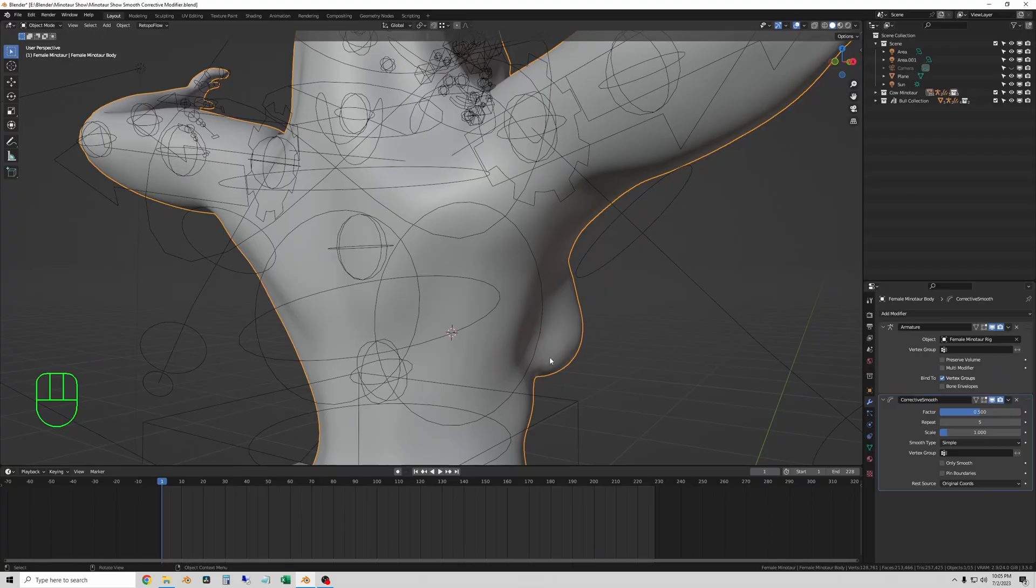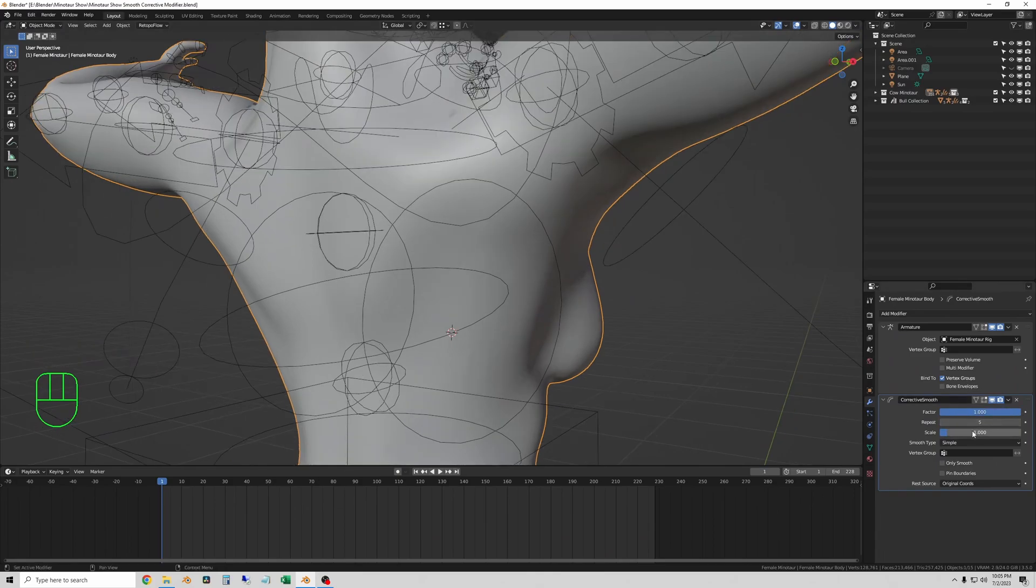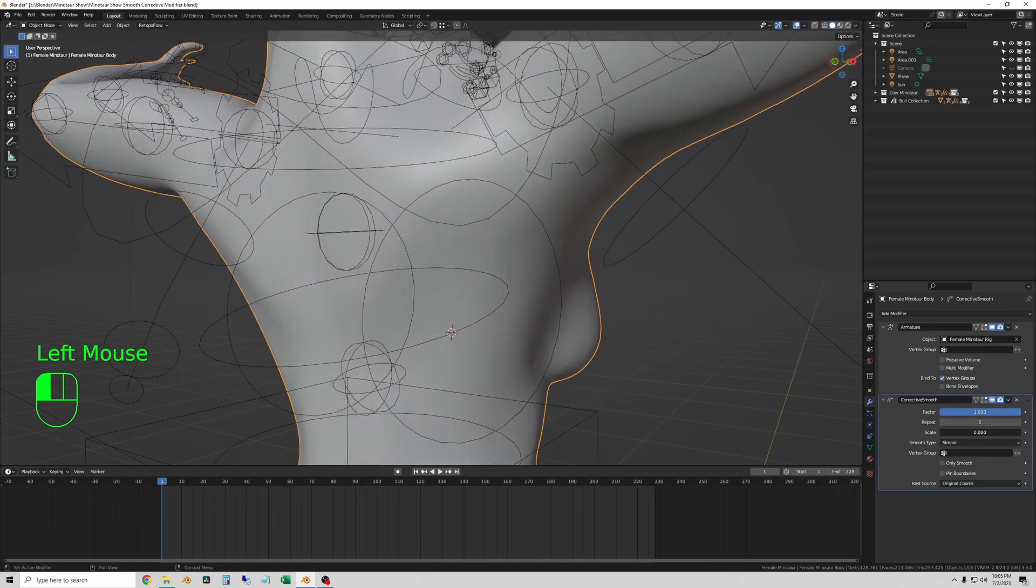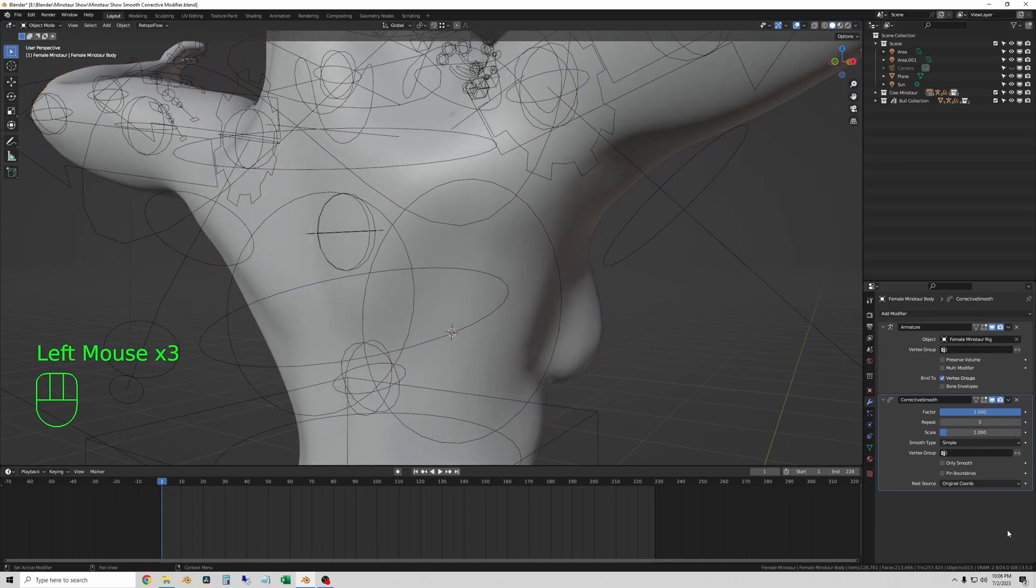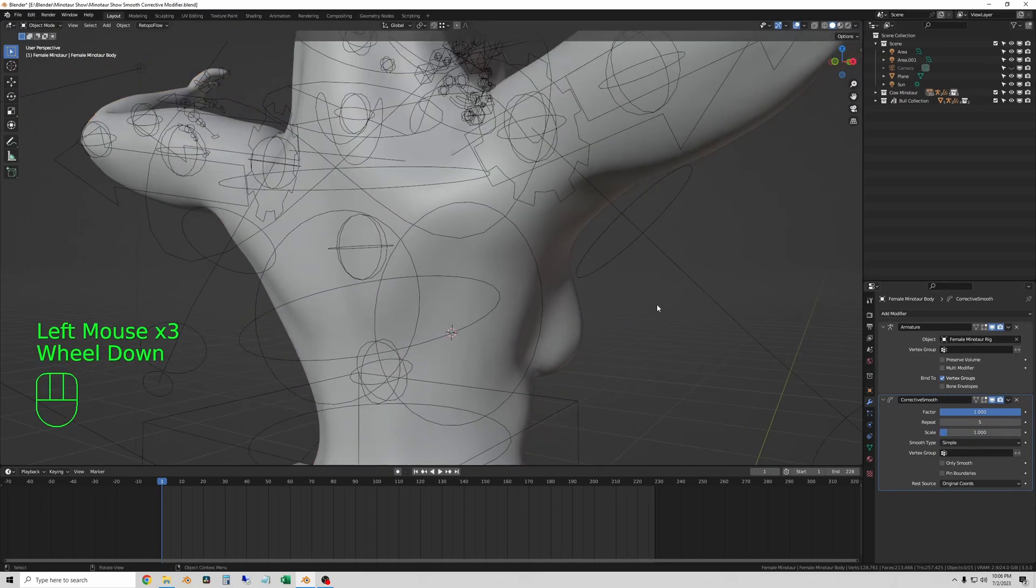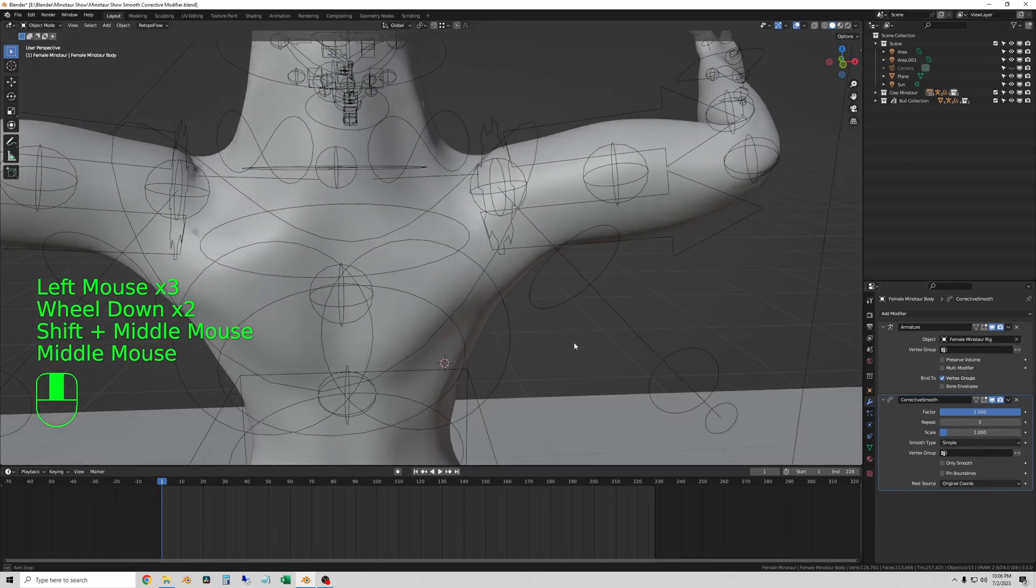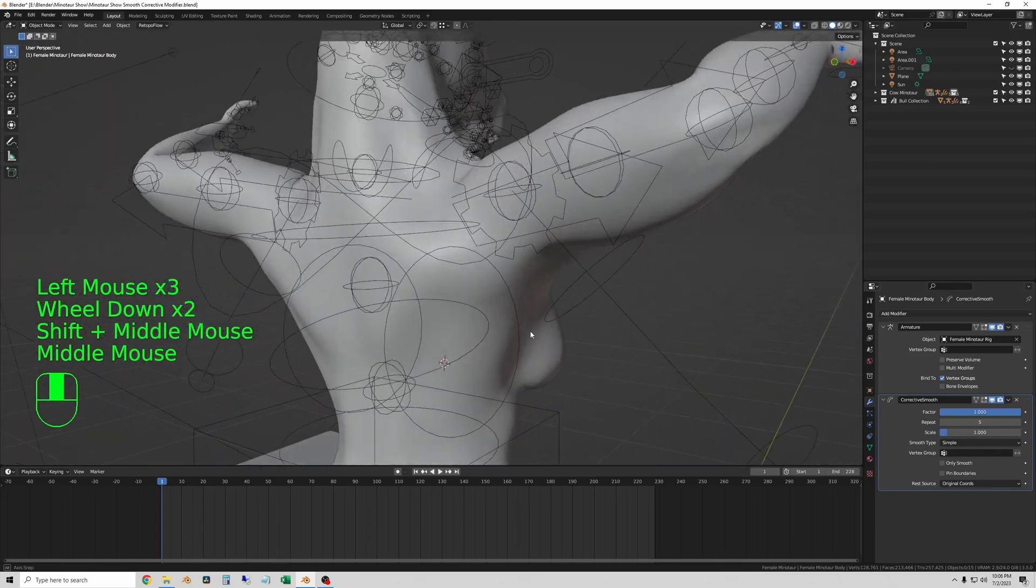I normally turn the factor up to one, but if you change any of the other settings you can get some really freaky results. And that's it—you can see the mesh already looks better and we haven't spent all the time re-topologizing.